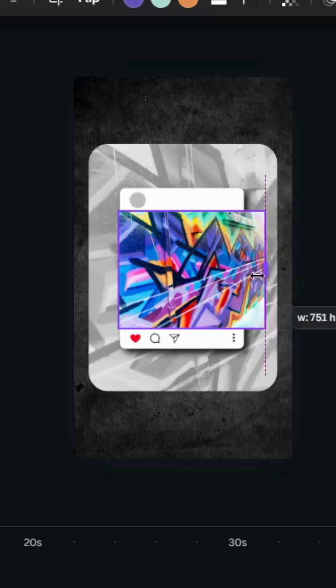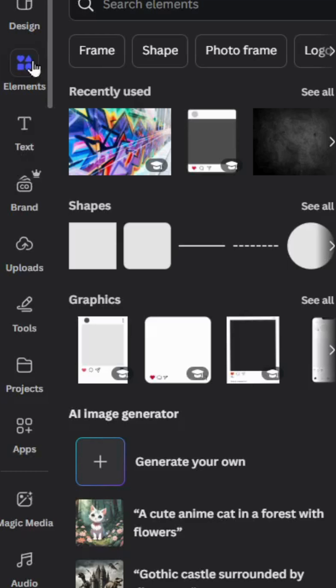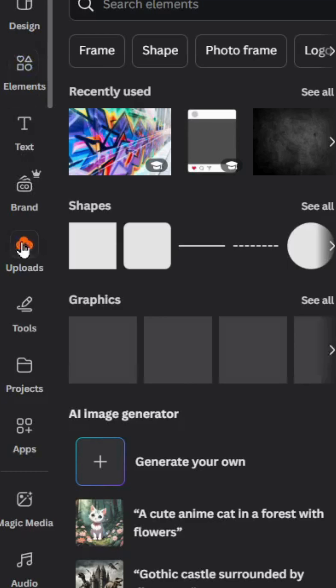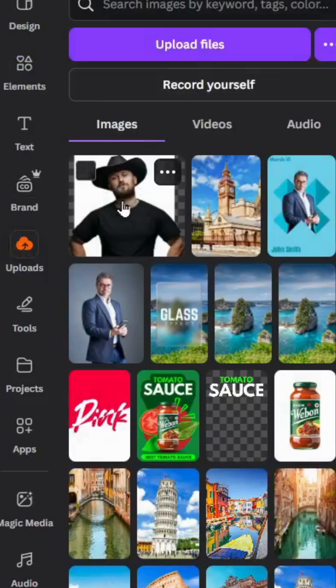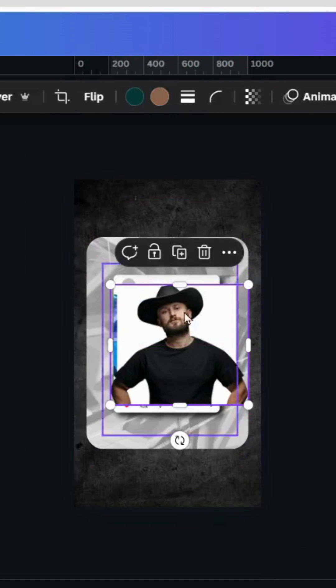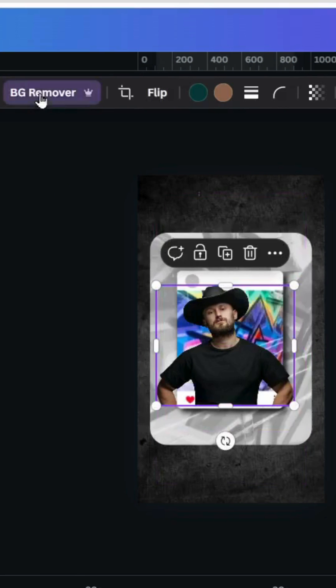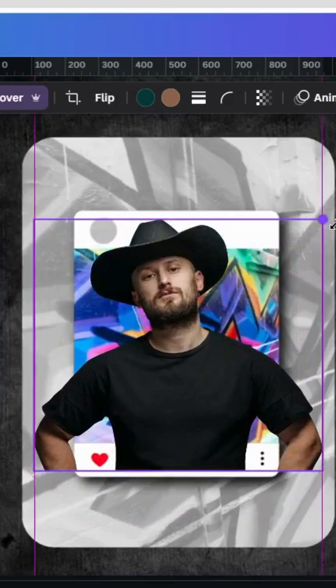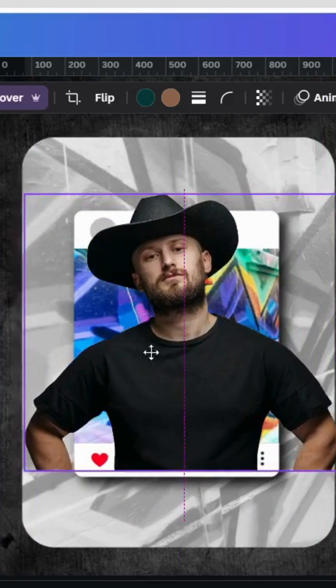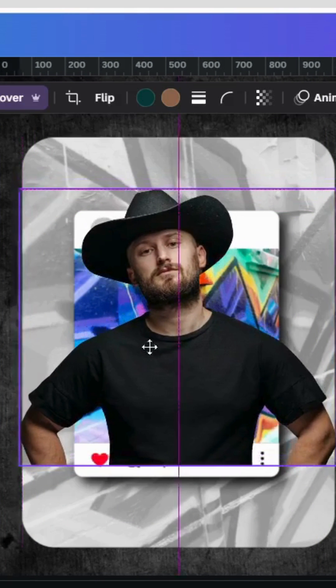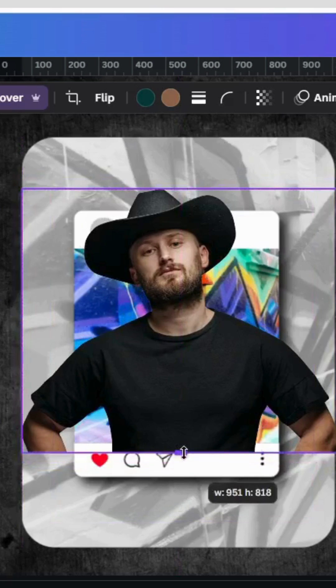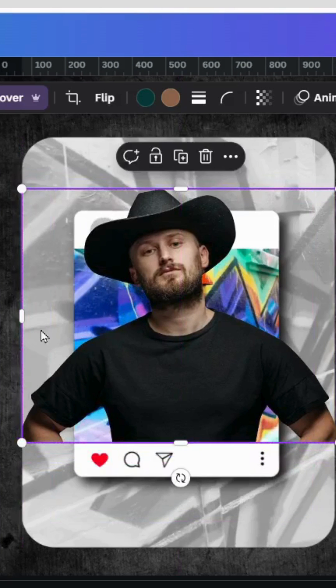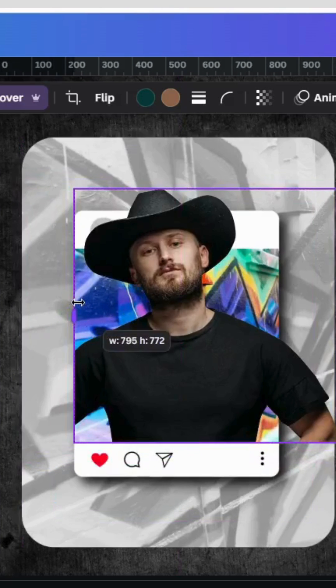And let's crop it from here. Let's go to uploads, and after uploading your image, click to use it in this design. Remove the background and let's adjust the size like this, and let's crop it exactly from the corners of this image.